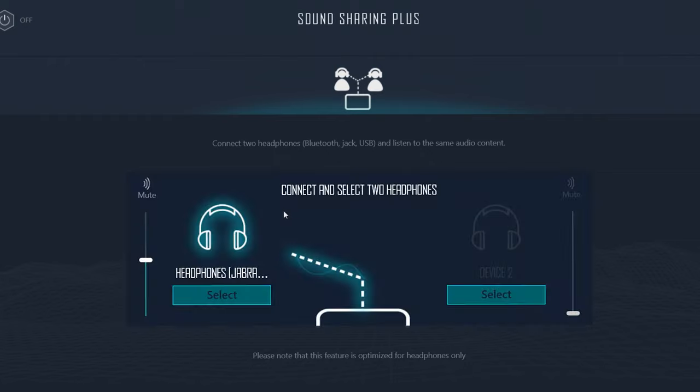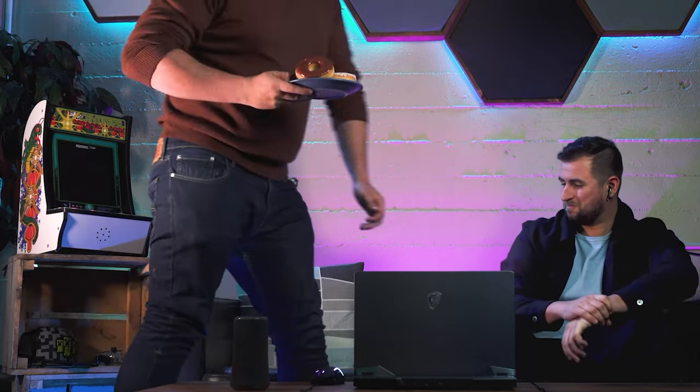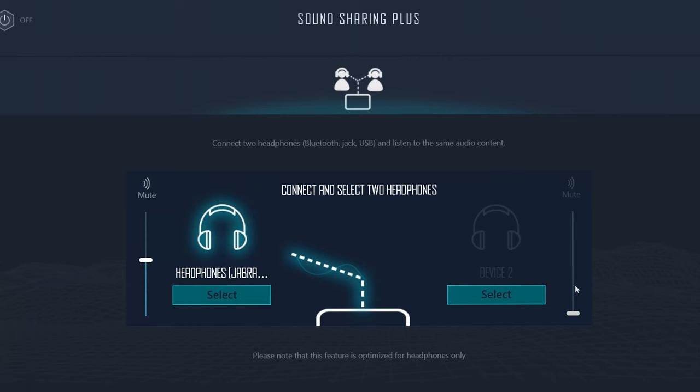Sound sharing allows you to connect two headsets at the same time. You can connect either Bluetooth, audio jack, or USB, just as long as it connects to your laptop. I'm going to connect mine via Bluetooth — and my laptop already recognizes it. With Sound Sharing, each person can have their own headset connected and you can even adjust the volume independently. It's one less thing to fight about.